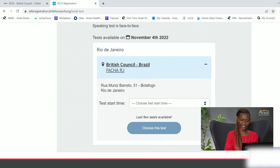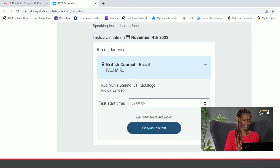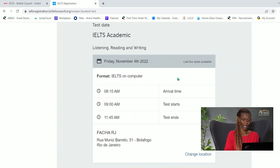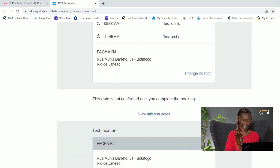Selecting the location and test starting time, I'd rather test in the morning — just get it over with — so I'm selecting 9 a.m. Once I've selected that, it confirms the time. I need to be at the center at least 45 minutes before the test starts. The test starts at 9 a.m. and ends at 11:45 a.m.